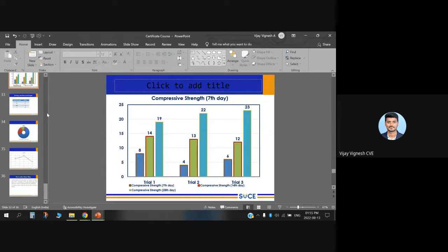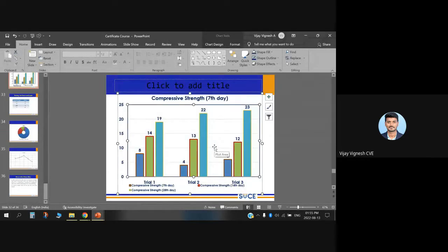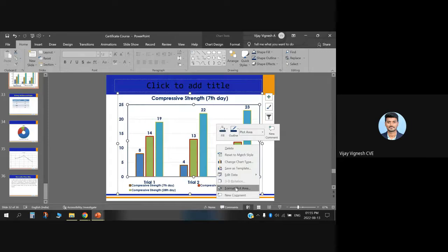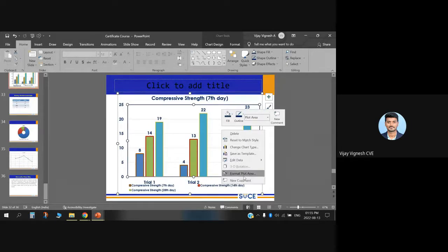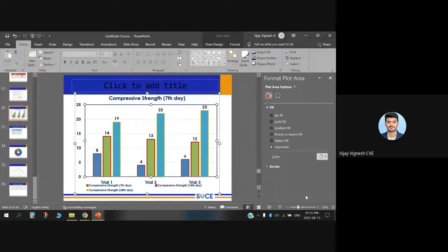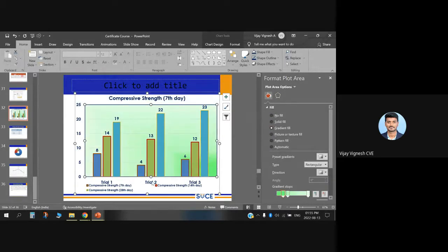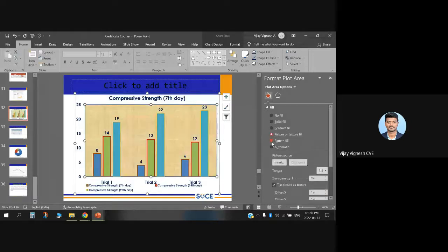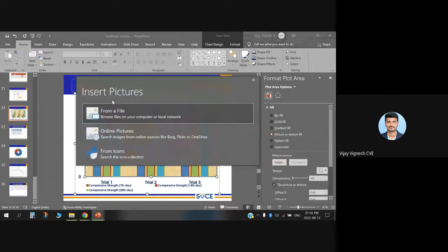This is a simple way to create a graph and use formatting options. One more thing: go to the chart and click Format Plot Area. There you can find options like solid fill, gradient fill, and picture or pattern fill for the chart background. You can also insert a picture as the chart background and adjust its transparency.